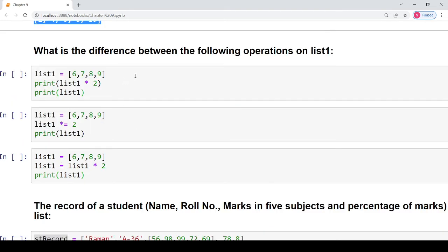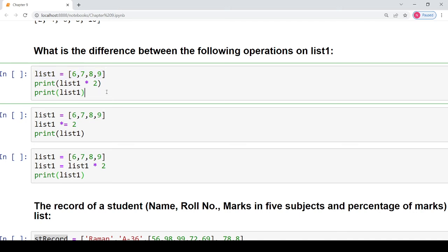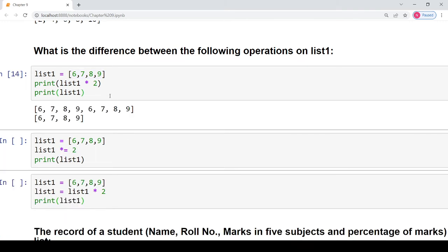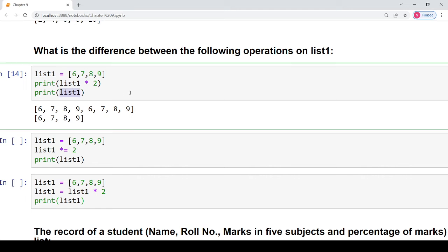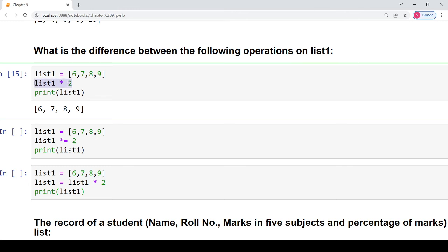The next question asks about the difference between the following operations on list1. We have a list containing 4 elements: 6, 7, 8 and 9. We use the repetition operator: list1 * 2. All these elements will be repeated twice in the resulting list, but the original list will not be changed. When you perform a repetition operation, the original list does not get changed — an intermediate new list is created that contains the result of repetition.